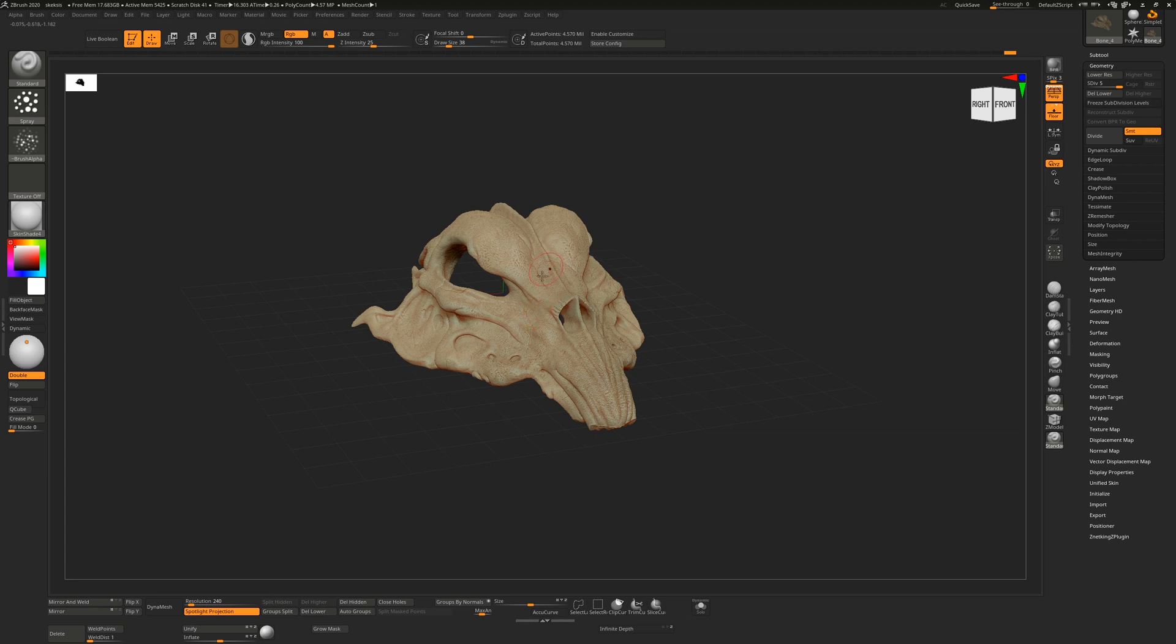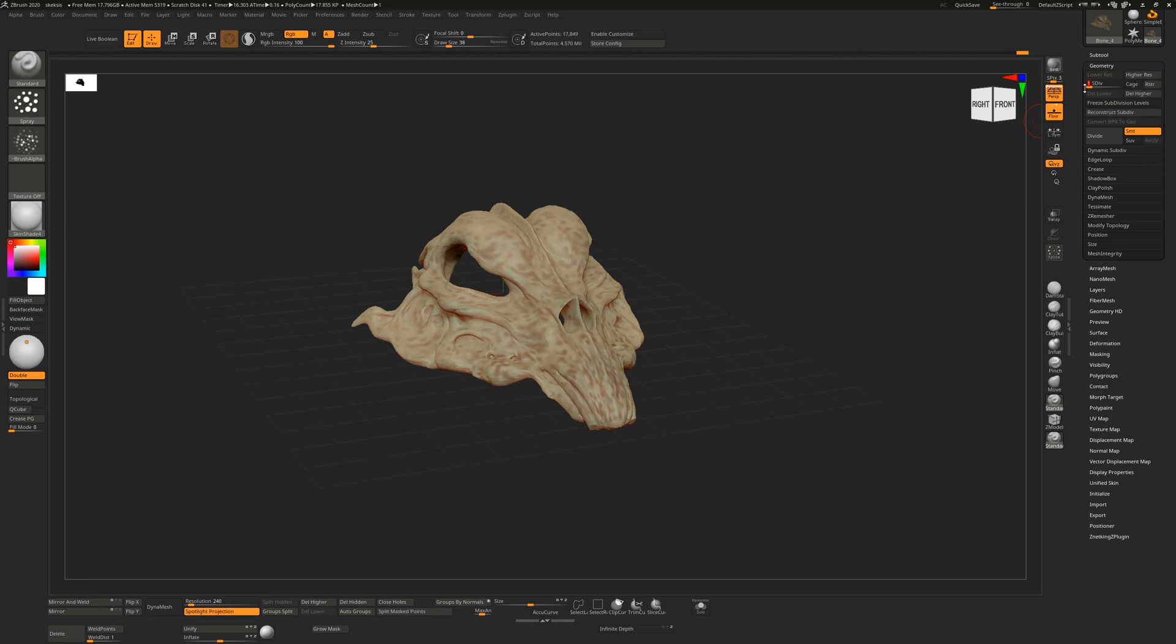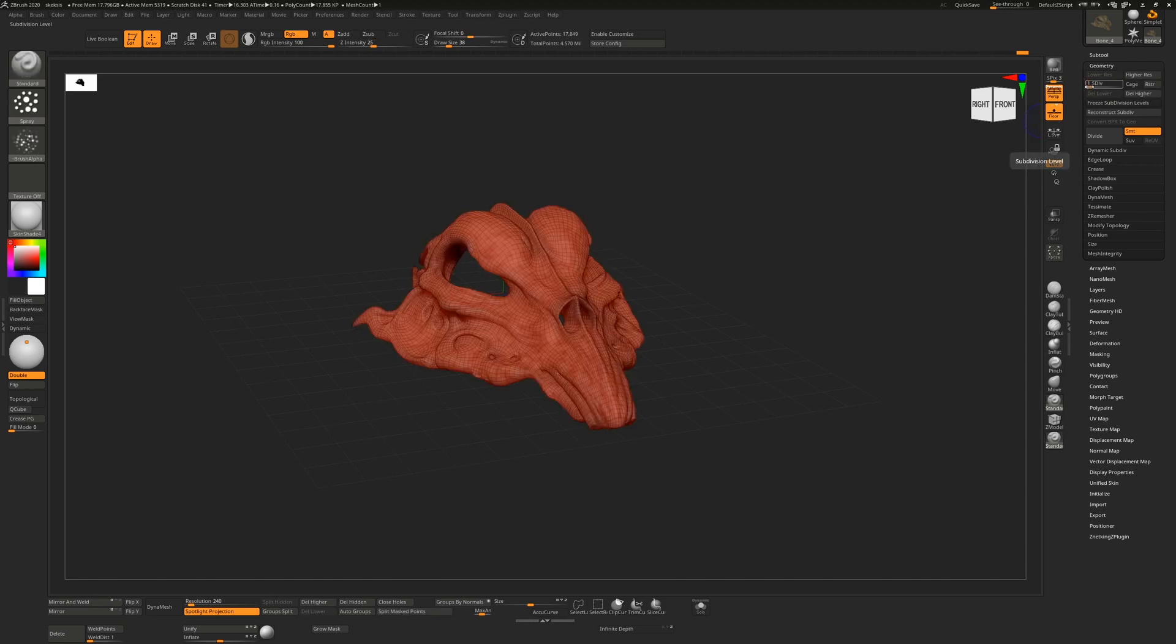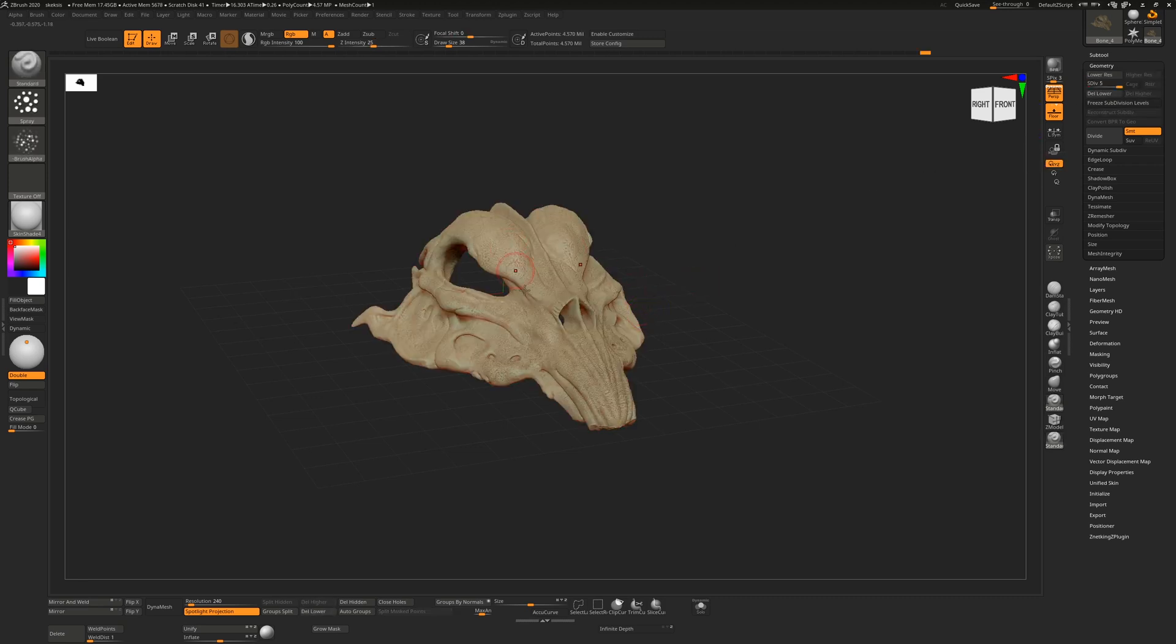So you can see that process in the video where I actually sculpted this, where I explained that a little bit. So ultimately, you should end up with a model which has a low resolution cage and a high resolution one with all of the detail on it.